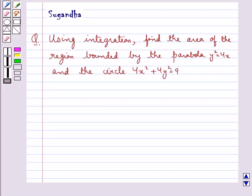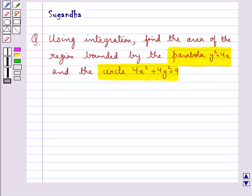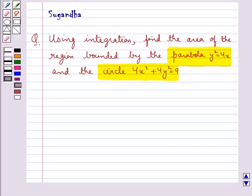Hello and welcome to the session. In this session we discuss the following question: using integration, find the area of the region bounded by the parabola y squared equal to 4x and the circle 4x squared plus 4y squared equal to 9.